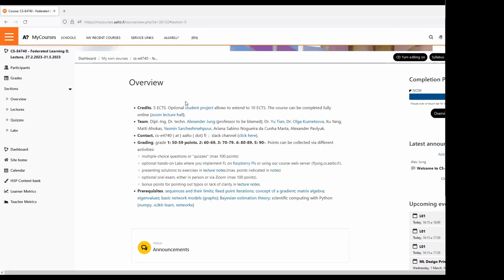There are different types of activities and you are free to collect points by whatever activity you prefer. There is no minimum requirement for any activity. Points are added together. If you collect 90 points from quizzes, you are still welcome to do an oral exam with me, but you don't have to.